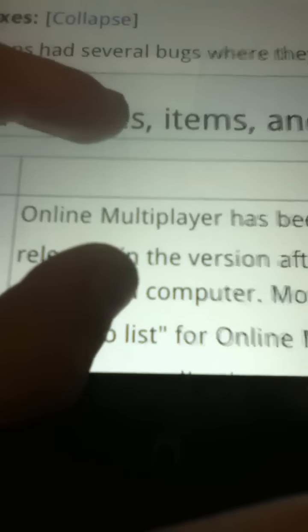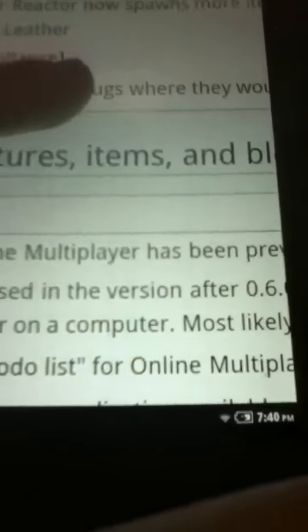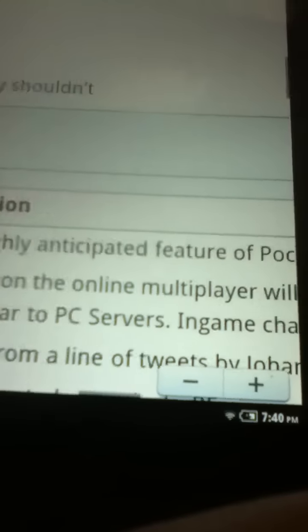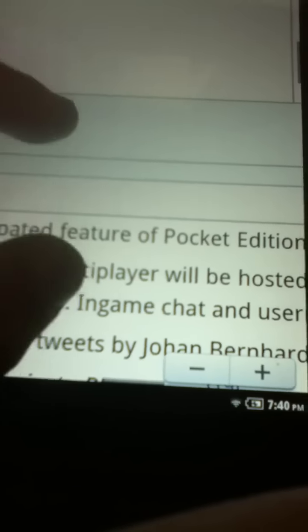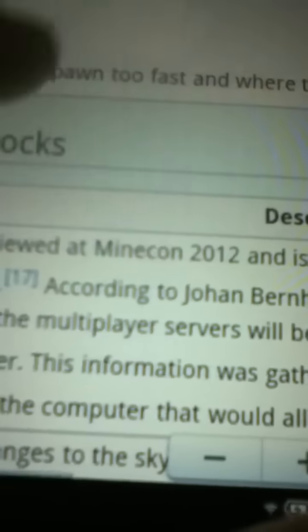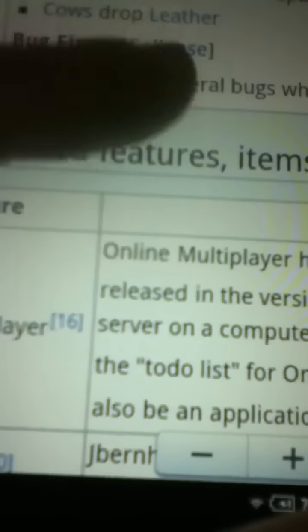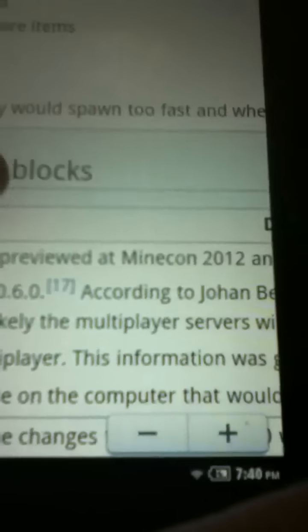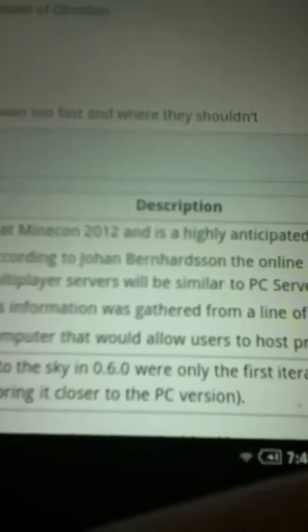Boom, Online Multiplayer. Says Online Multiplayer has been previewed at Minecon 2012 and is a highly anticipated feature of Pocket Edition which will be, sorry, released in the version after 0.6.0. So that's after this update. Yeah, oh here's another one.